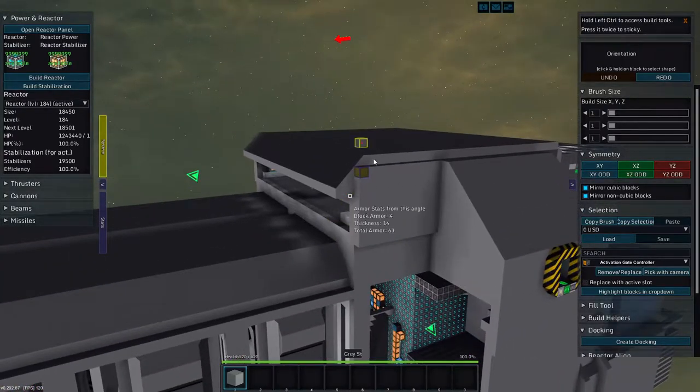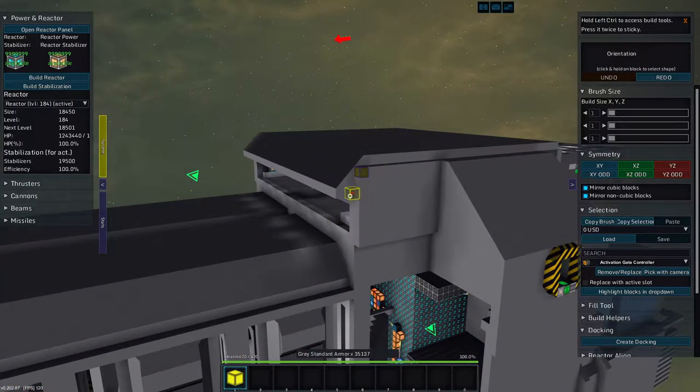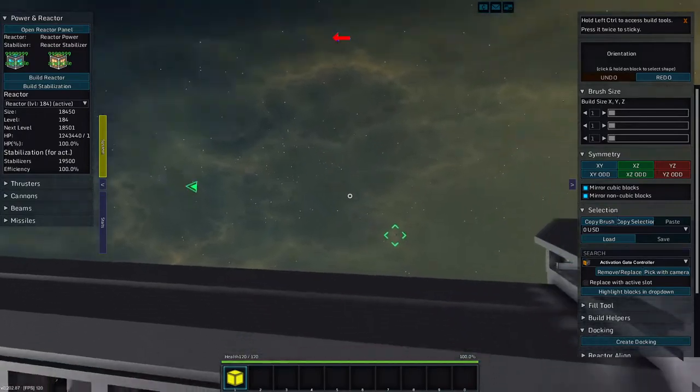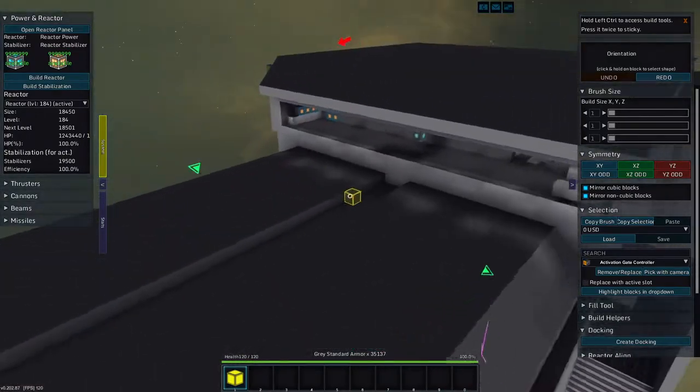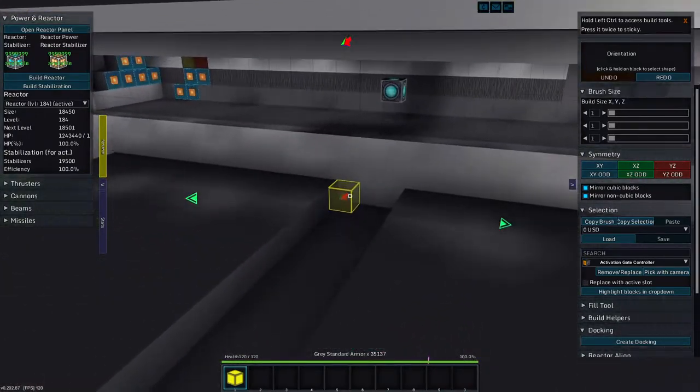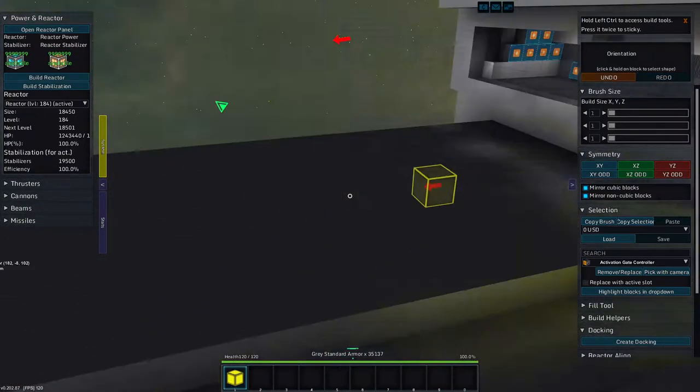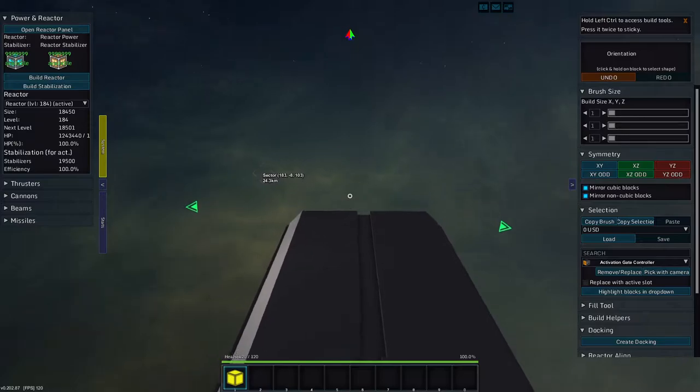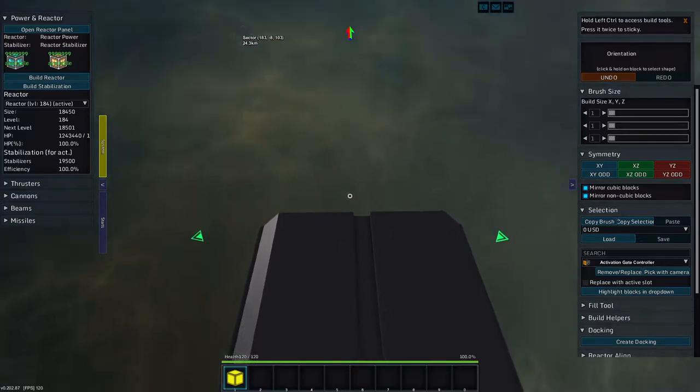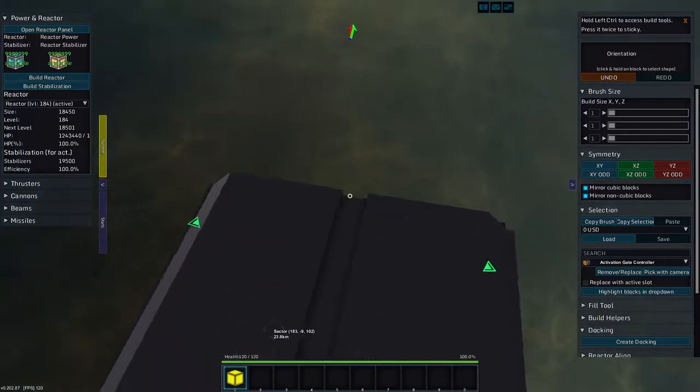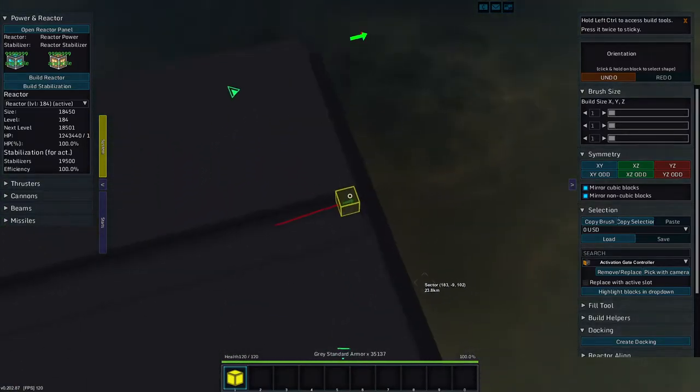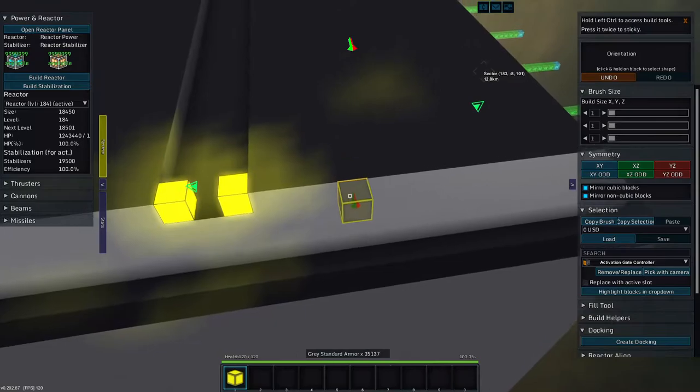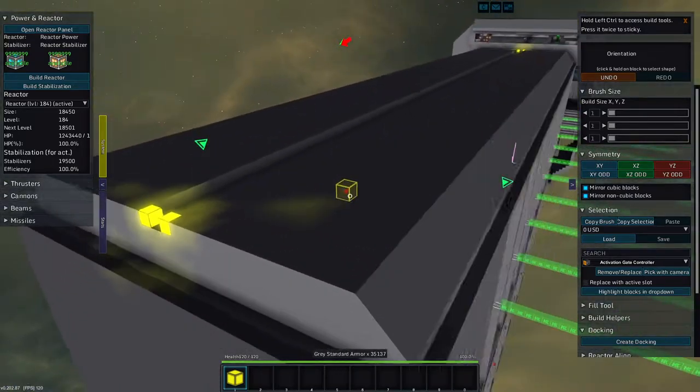Greetings and salutations, my name is JW608, and today I am playing StarMade. And we are still working on, what is this thing? The toaster carrier, the fighter carrier.